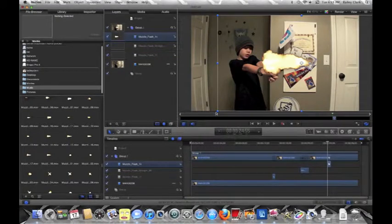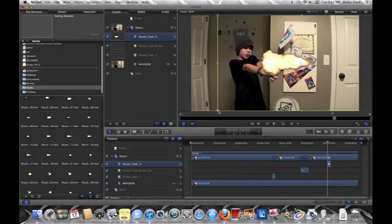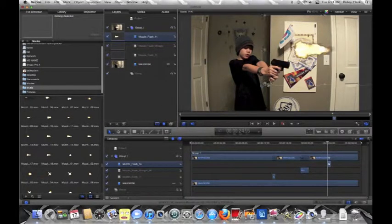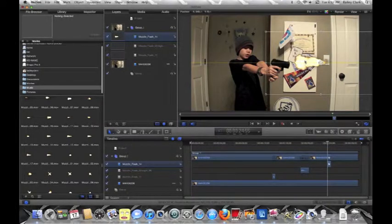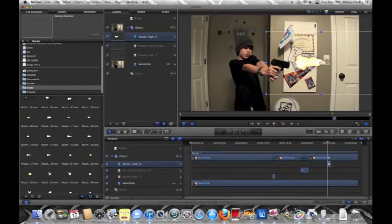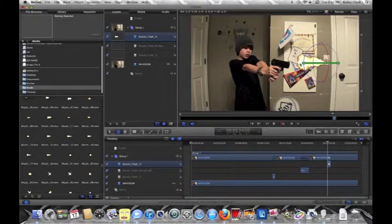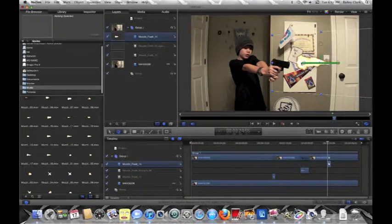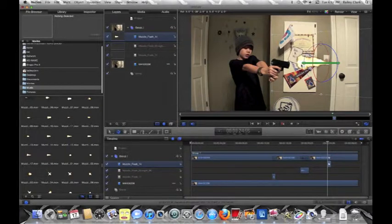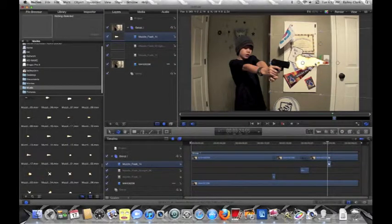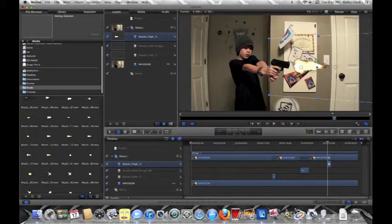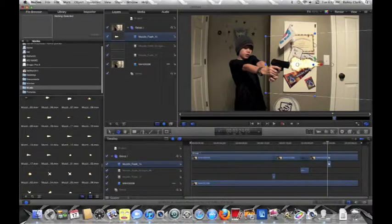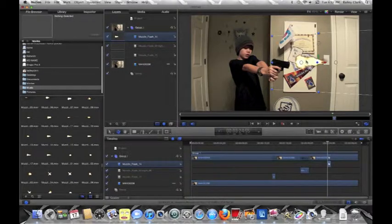Drag it over, shift, scale it down, go to your 3D tool, move it over, just about right there. You put that in position and scale it down just a little bit more.